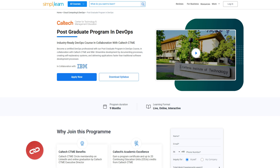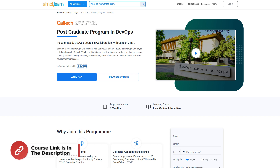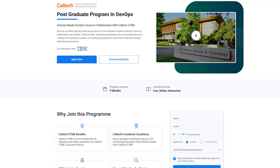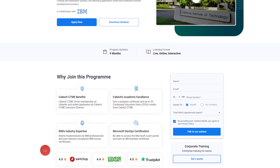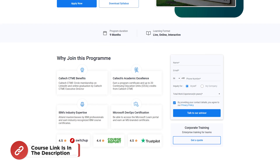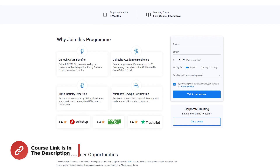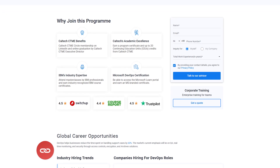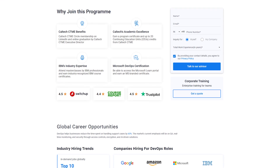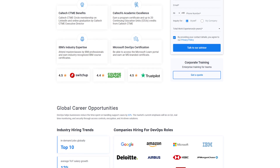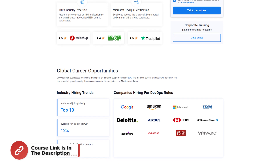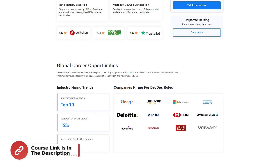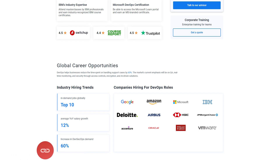SimplyLearn has a postgraduate program in DevOps in collaboration with Caltech and IBM. You can become a certified DevOps professional with this latest program. You can streamline development by documenting processes, creating self-explanatory systems, and delivering applications faster than traditional software development. The course link is mentioned in the description box.